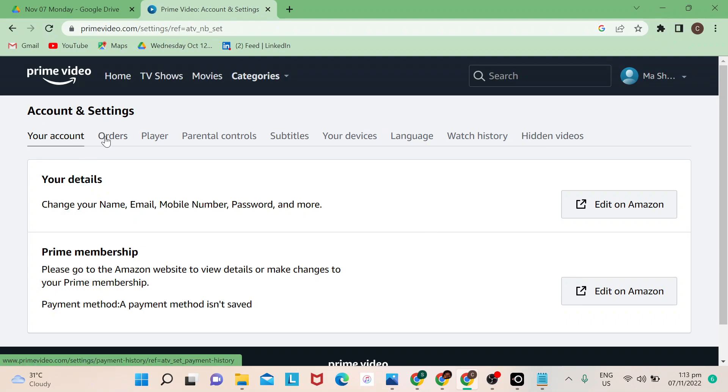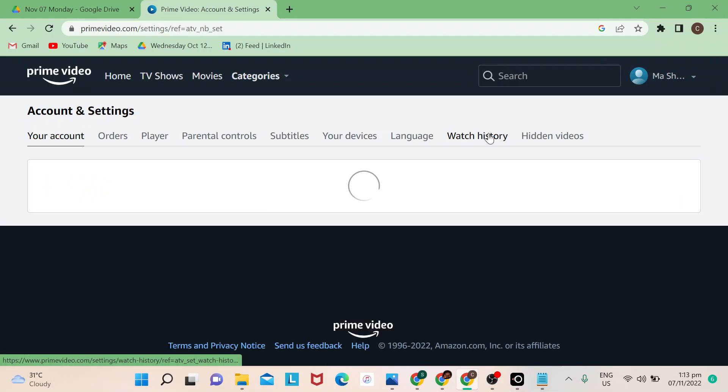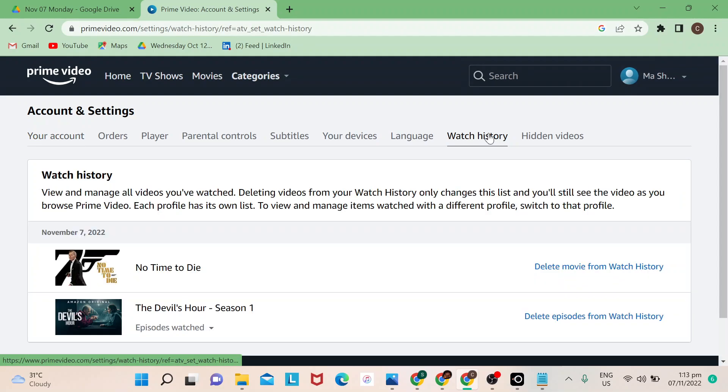Okay, let's tap on that. So Watch History - it says here view and manage all videos you've watched.